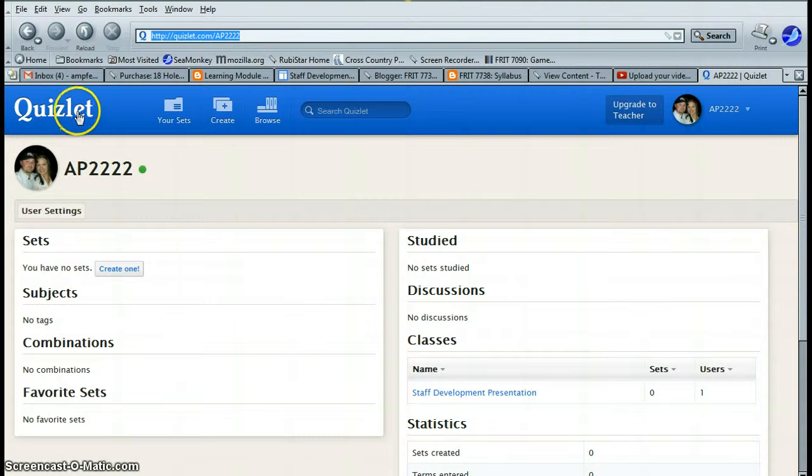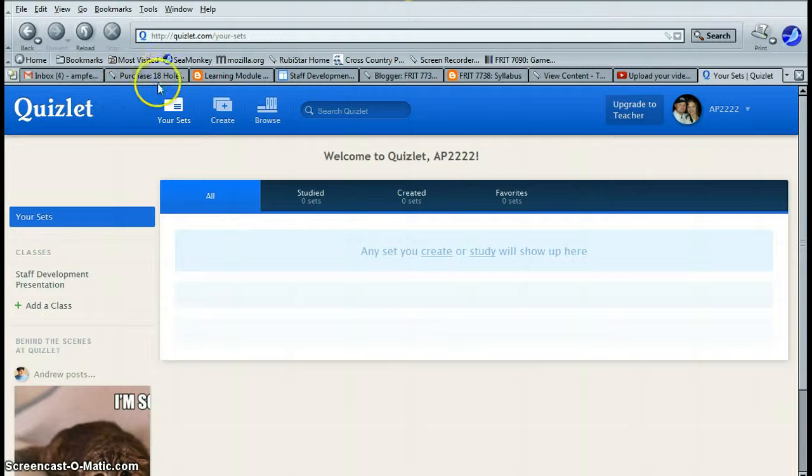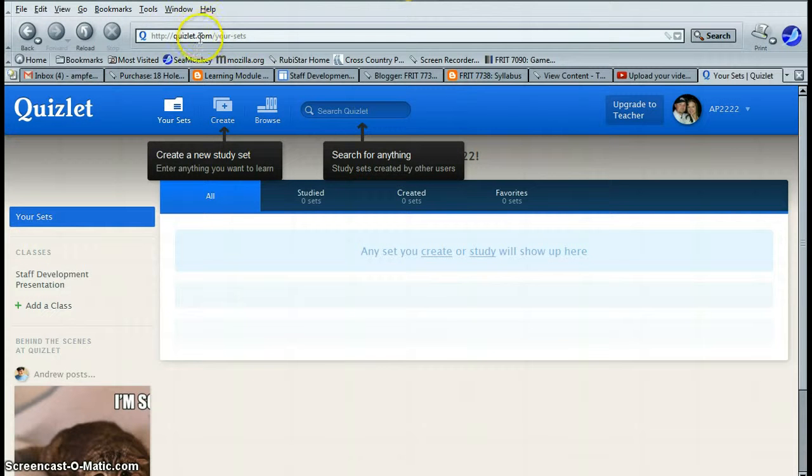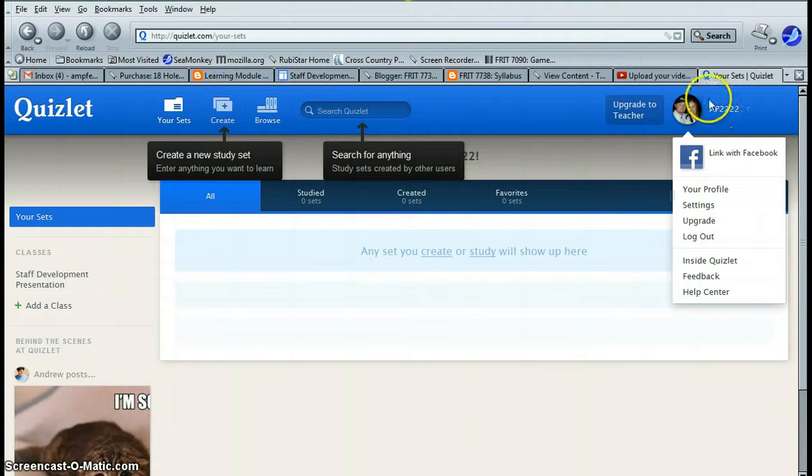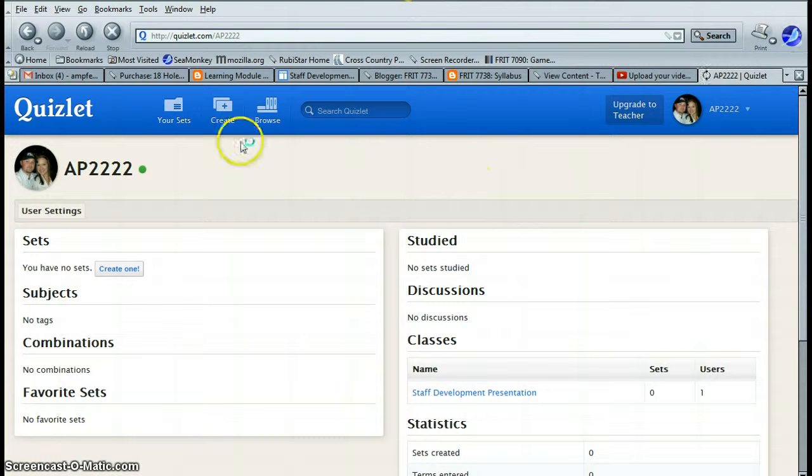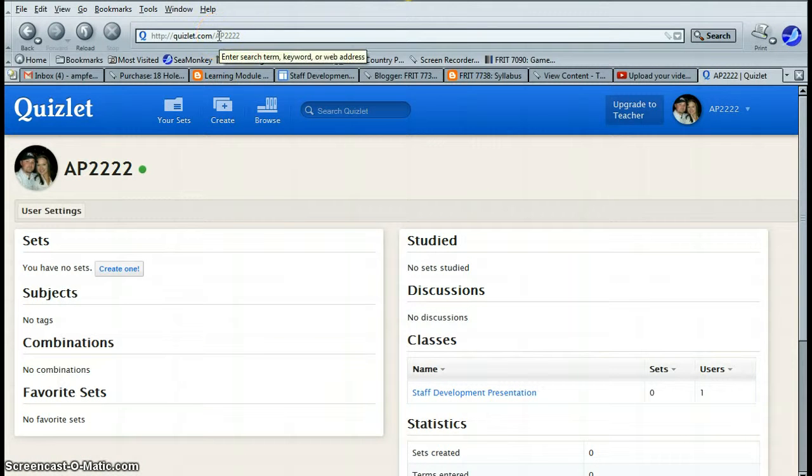If you go to your Quizlet home, it just says Quizlet.com and your sets. That's not what I want. Be sure you click right here, and that you're copying this URL.